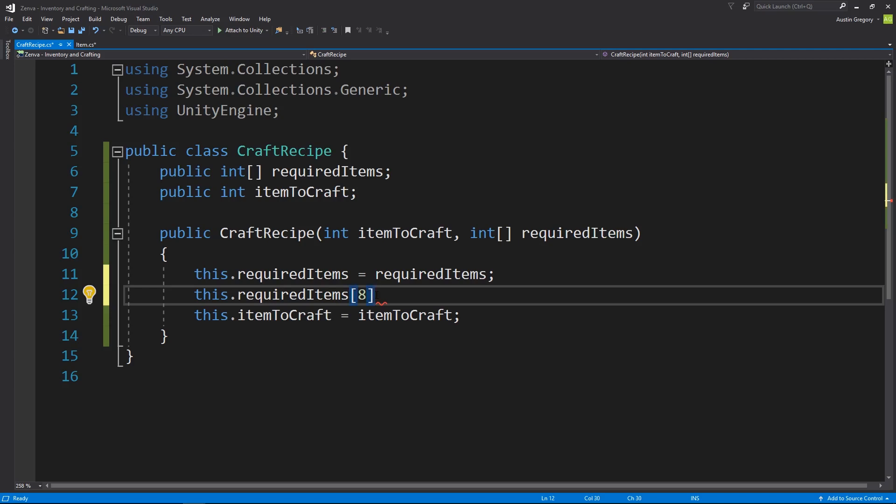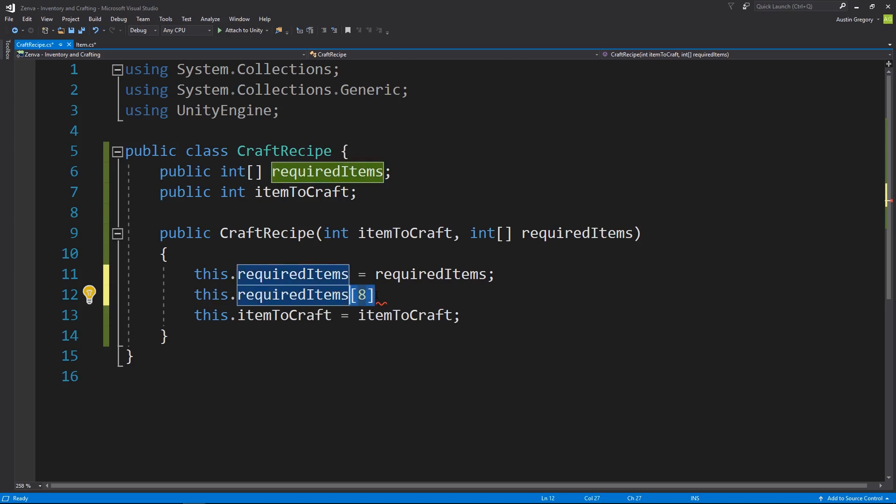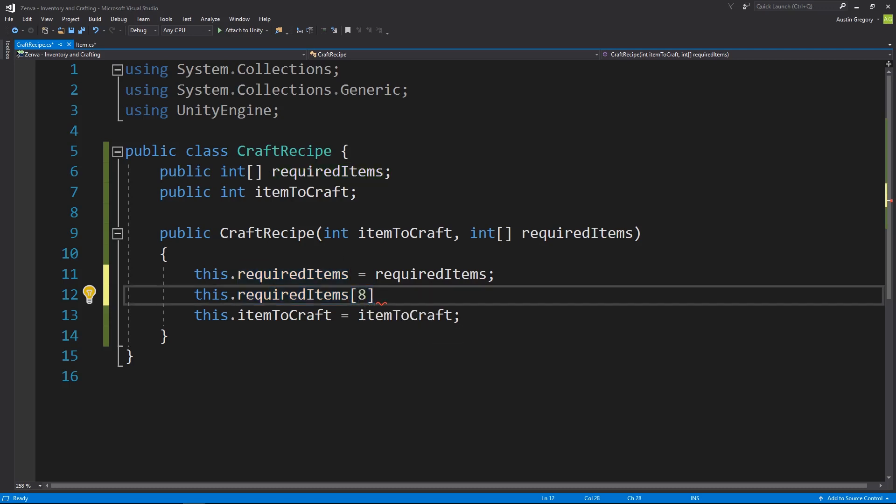So to check if we have the items for the recipe, we would have to compare the item IDs that the crafting table has in it to all of the item IDs in this array. So we have nine in the crafting table potentially, we have nine in the craft recipe potentially.